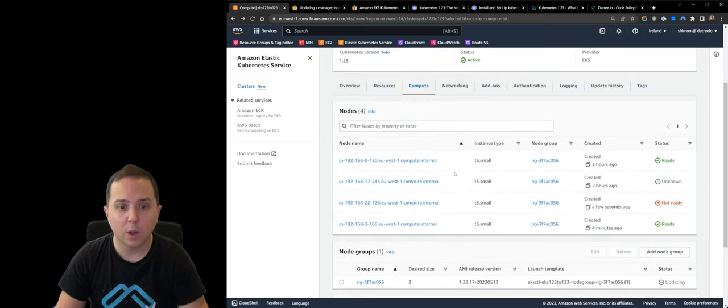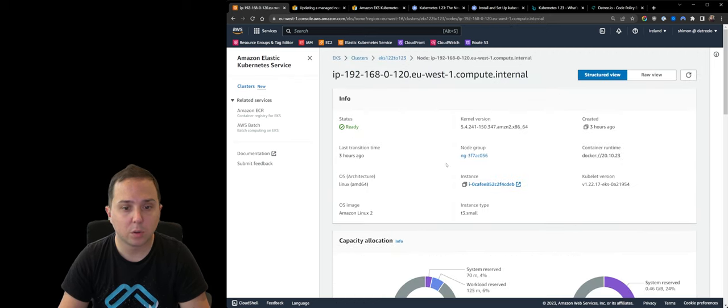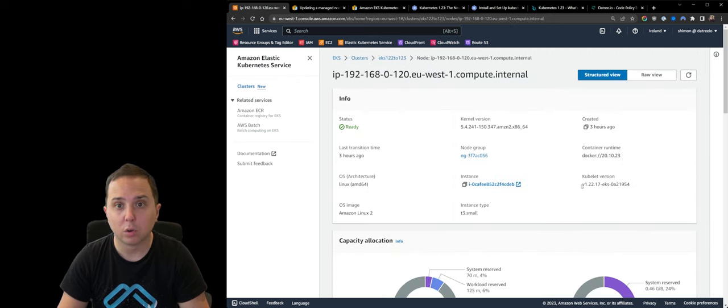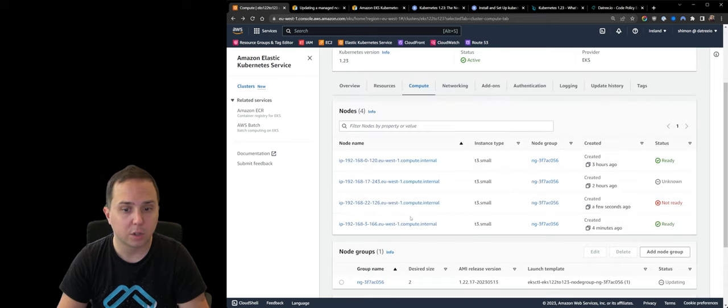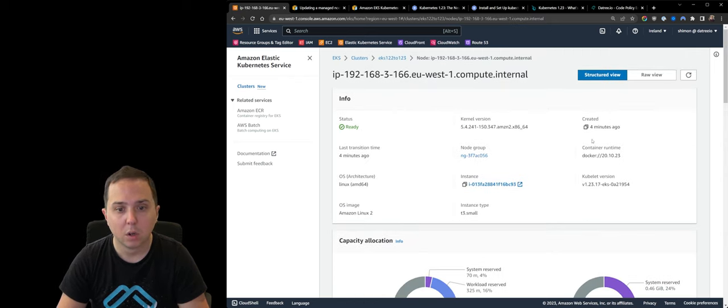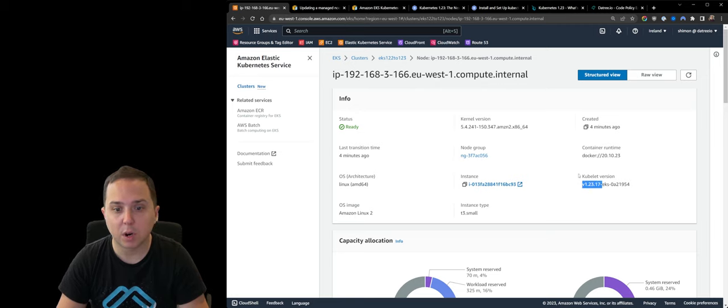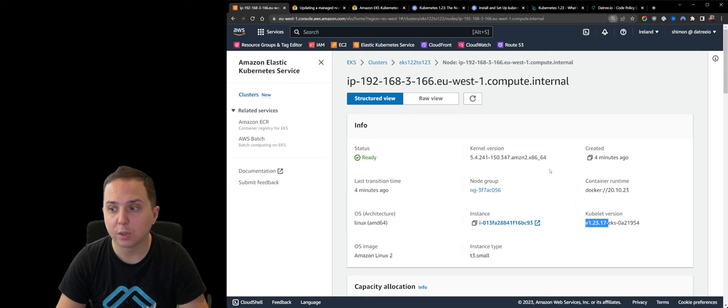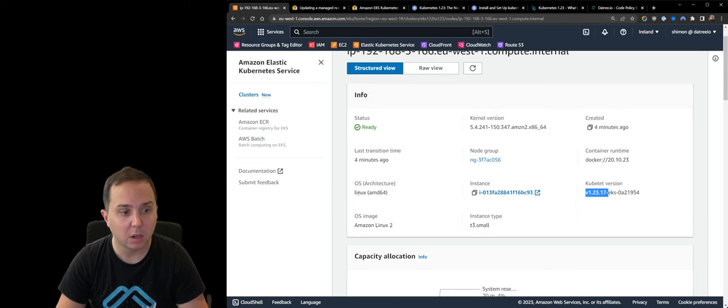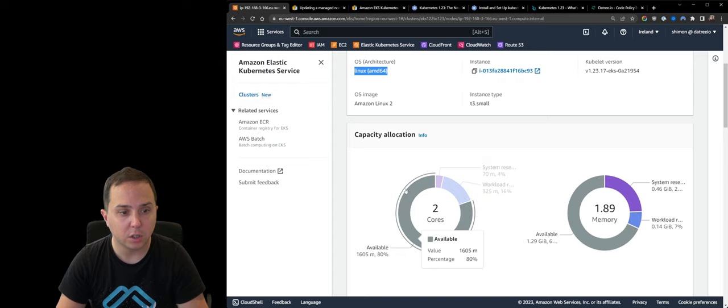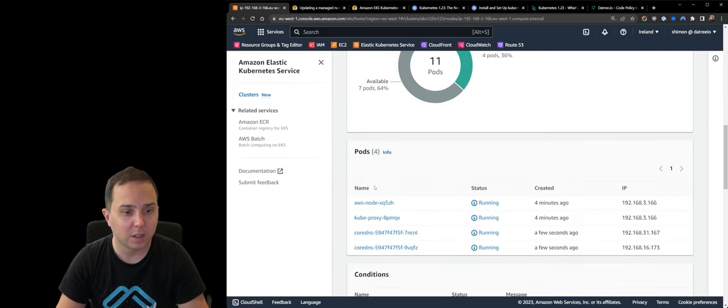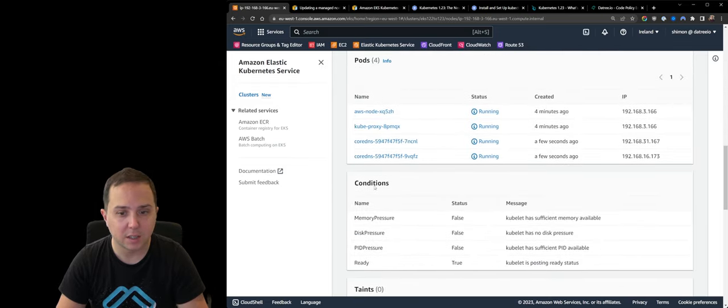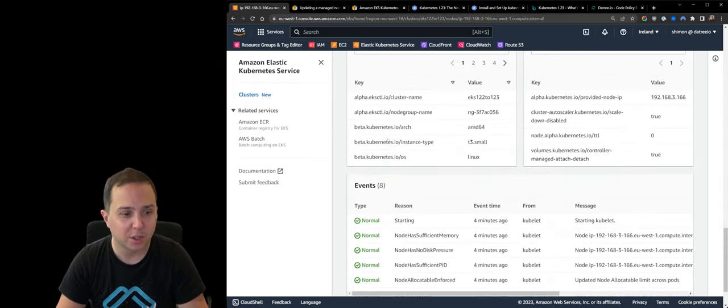So let's continue to monitor the process. Now, if we actually explore the nodes, so you can see that the old nodes have a version 1.22, the Kubelet version. And if we look at the new node, we can see that this one was created four minutes ago, and it is running a Kubelet version 1.23. So this is the new one using Linux architecture. And it is really, really nice. They added some new UI features here. I really like it.